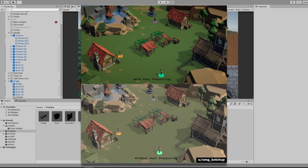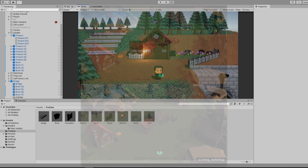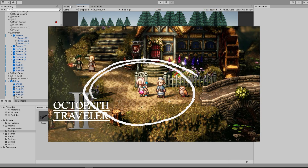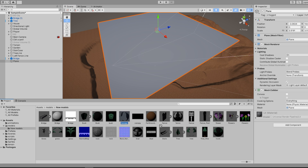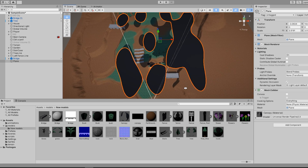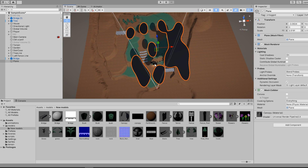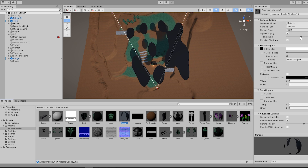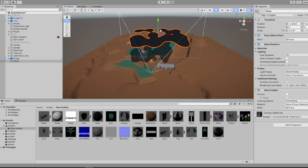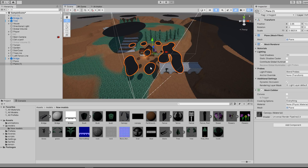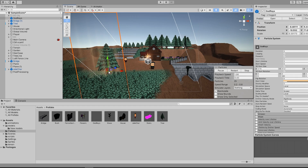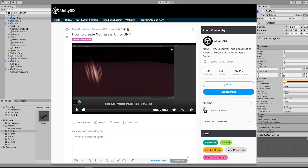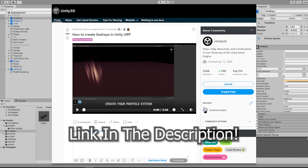Before we get into all the knobs and sliders that is post-processing, I first want to add the canopy effect that we see in the reference. There is 100% a better way to do this, but for our simple demo, I use a plane with some noise and a cutout material. All I do then is just move it around until it looks good and move on to the god rays. The god rays are just a simple particle system, which I followed a tutorial on Reddit for — a link for that tutorial will be in the description.